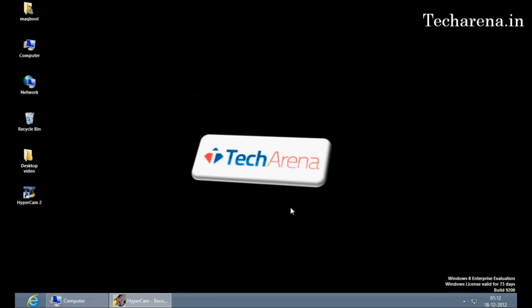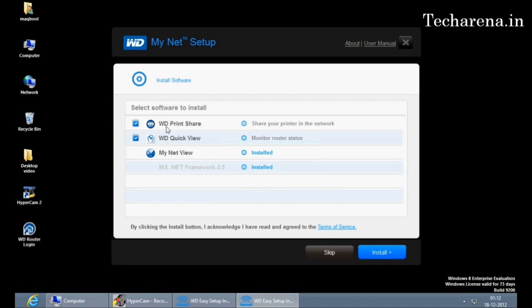These are the three software that come in the CD. First one is WD PrintShare to share your printer over Wi-Fi and over LAN network. There is a quick view application which tells you the current status of your connection of Wi-Fi and LAN. The installation is now over.